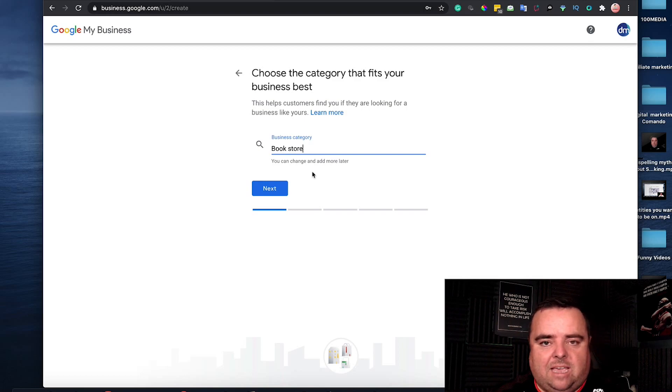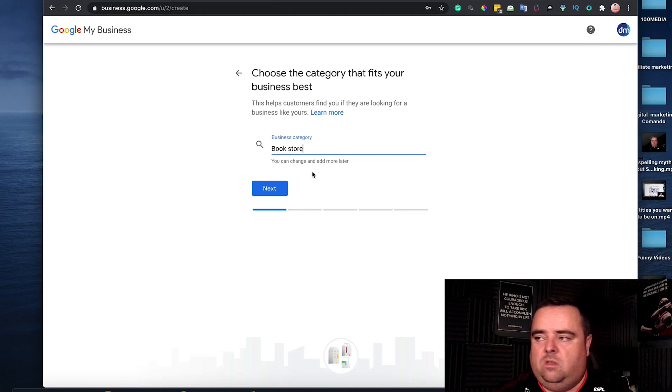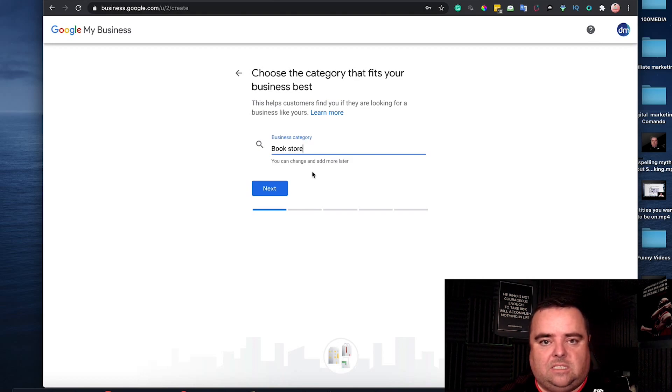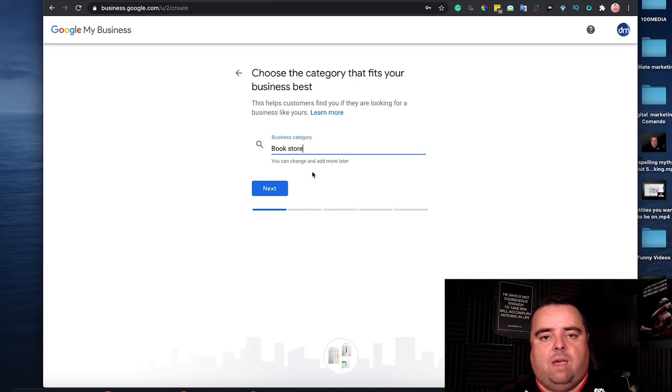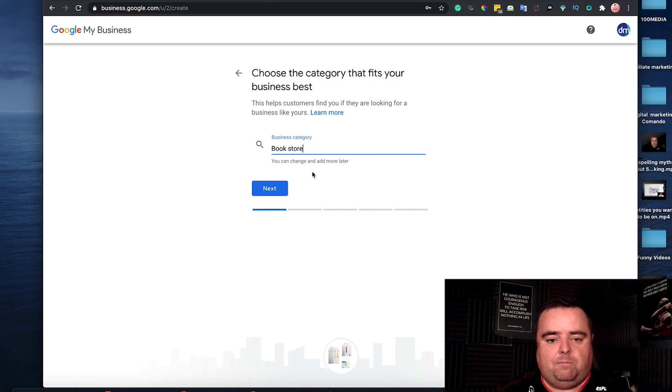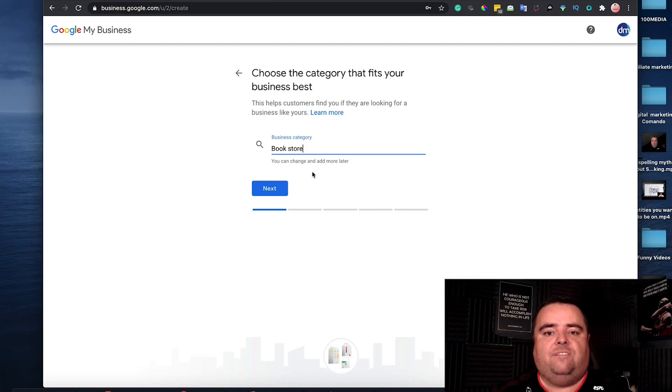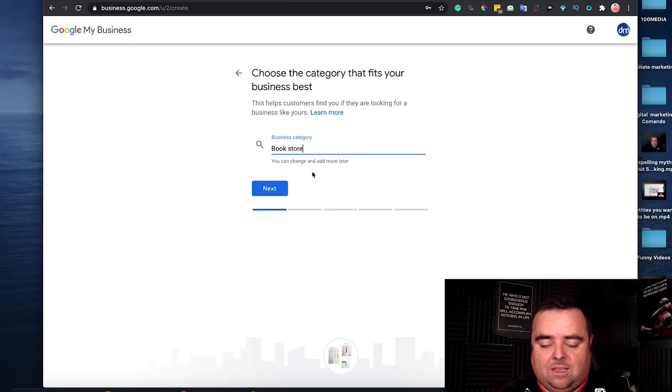But nine times out of ten, it will be a postcard that's delivered to you within a couple of days, normally five to ten days. That postcard will have a verification pin, and you come back in and set up your GMB. That's you live. That isn't you ranking though.